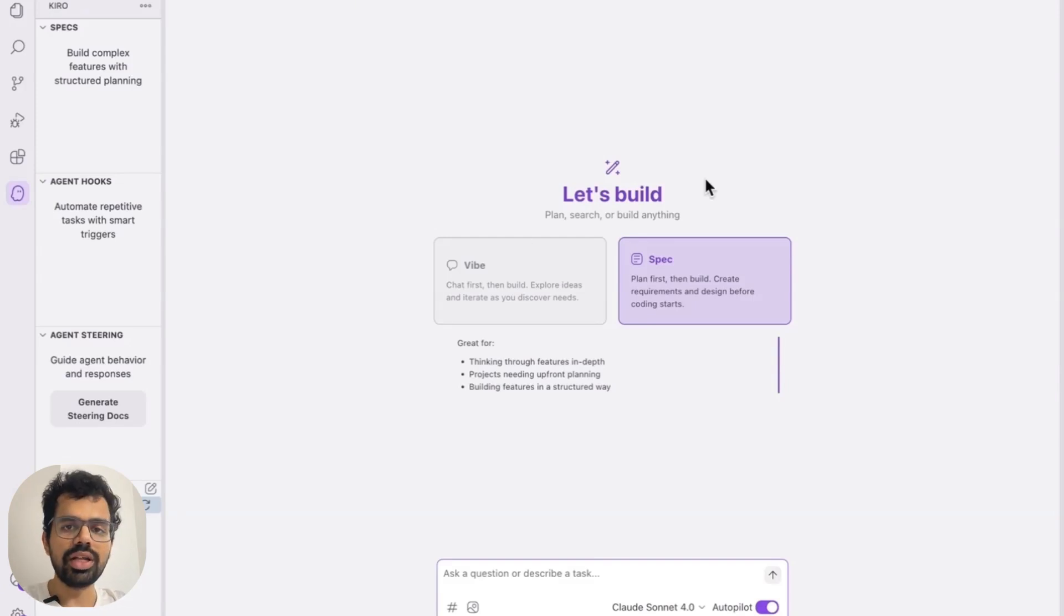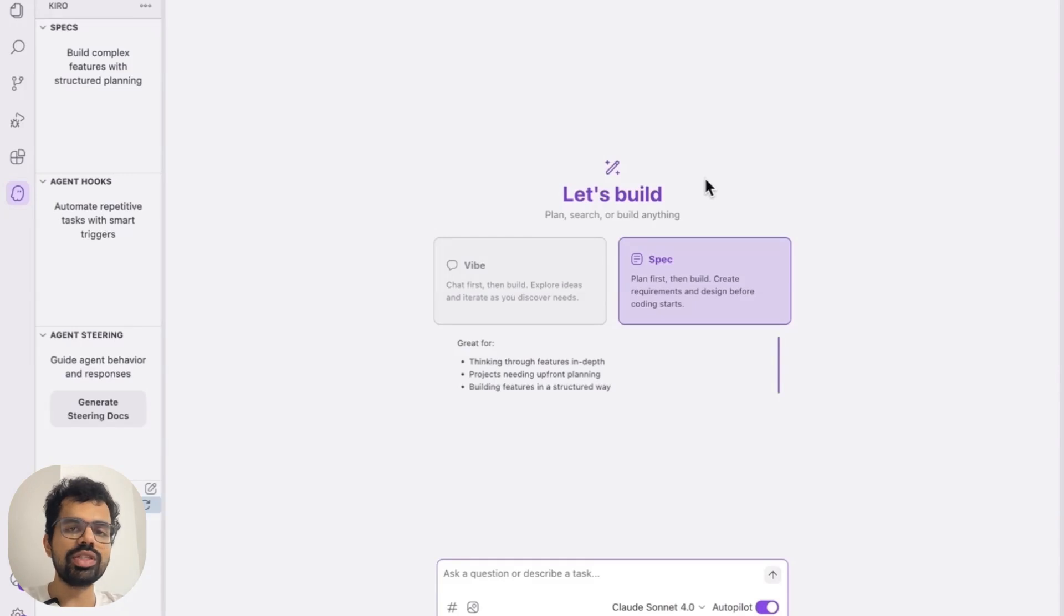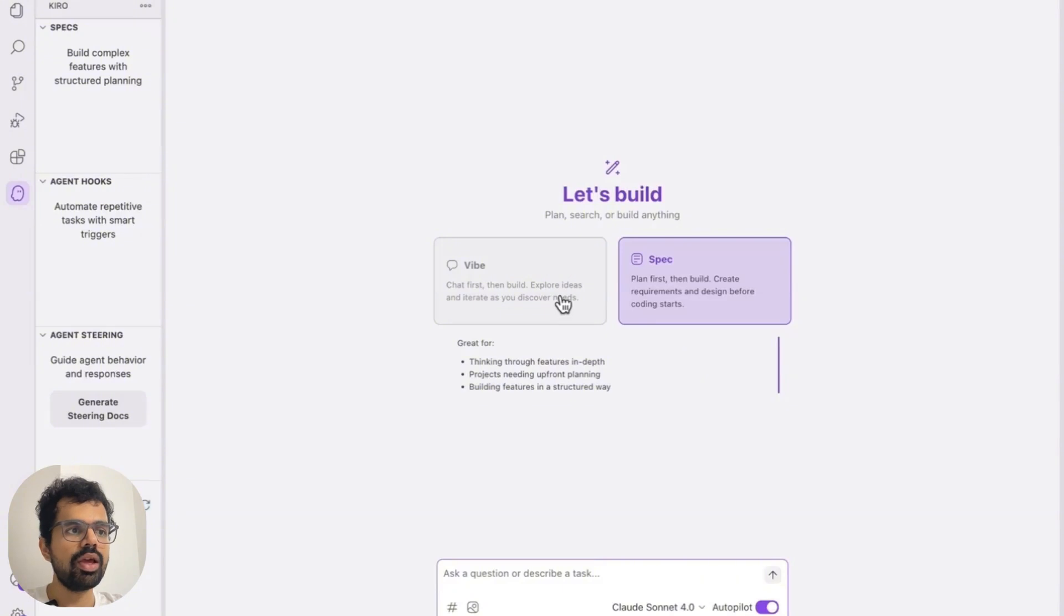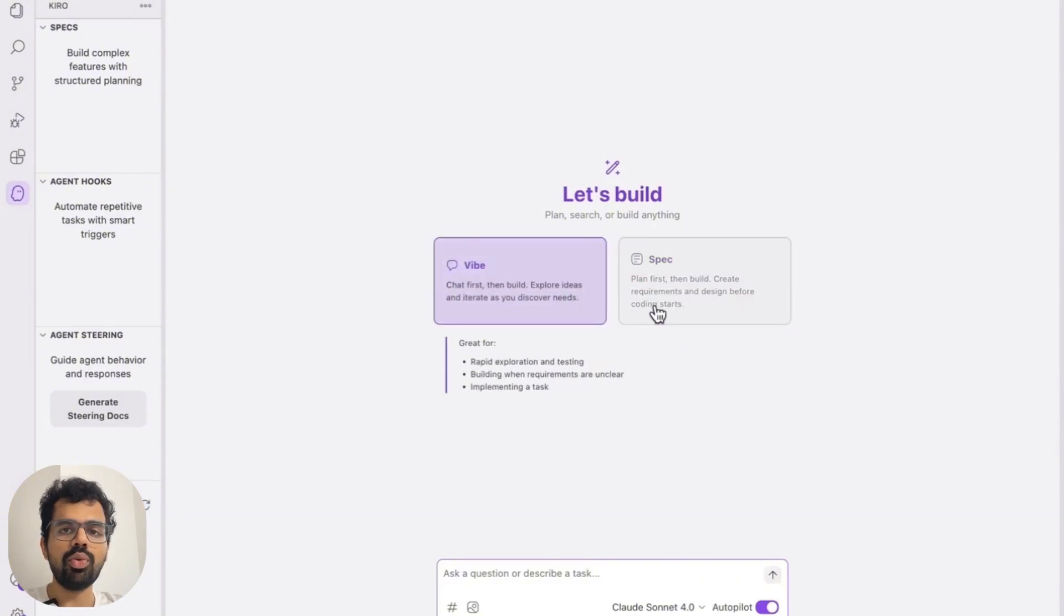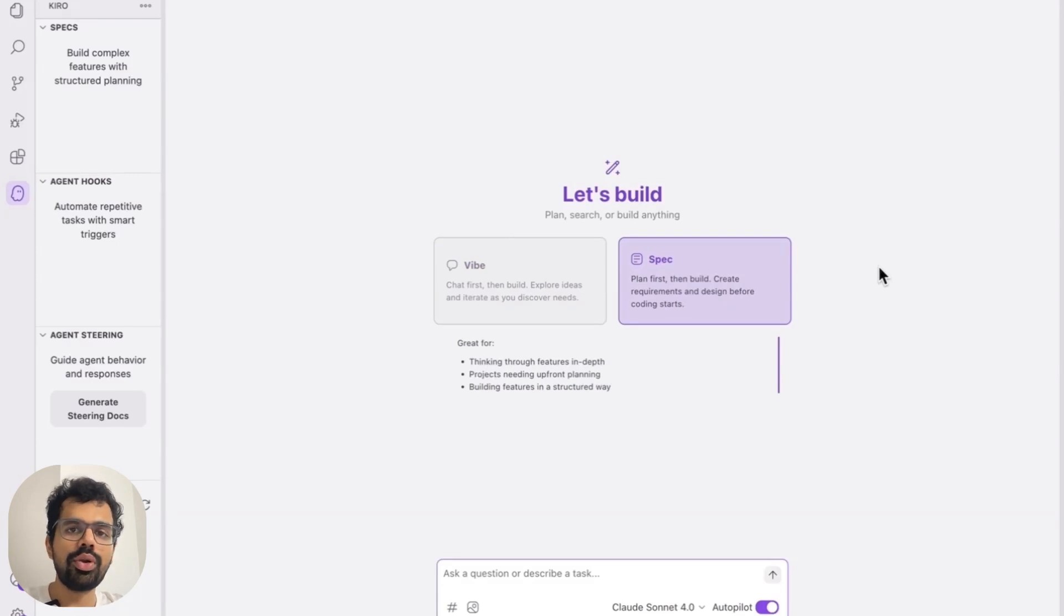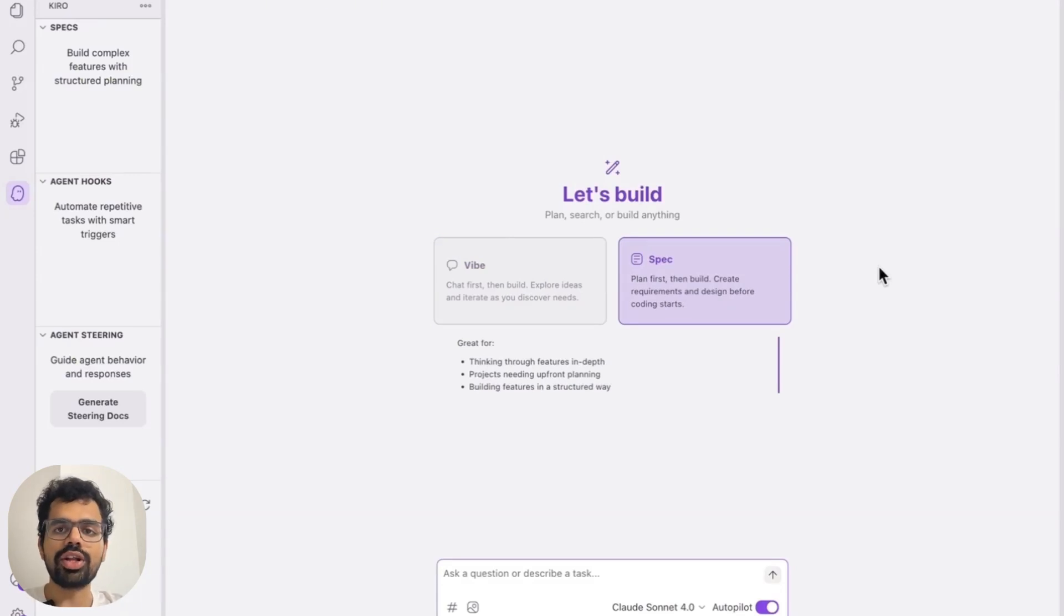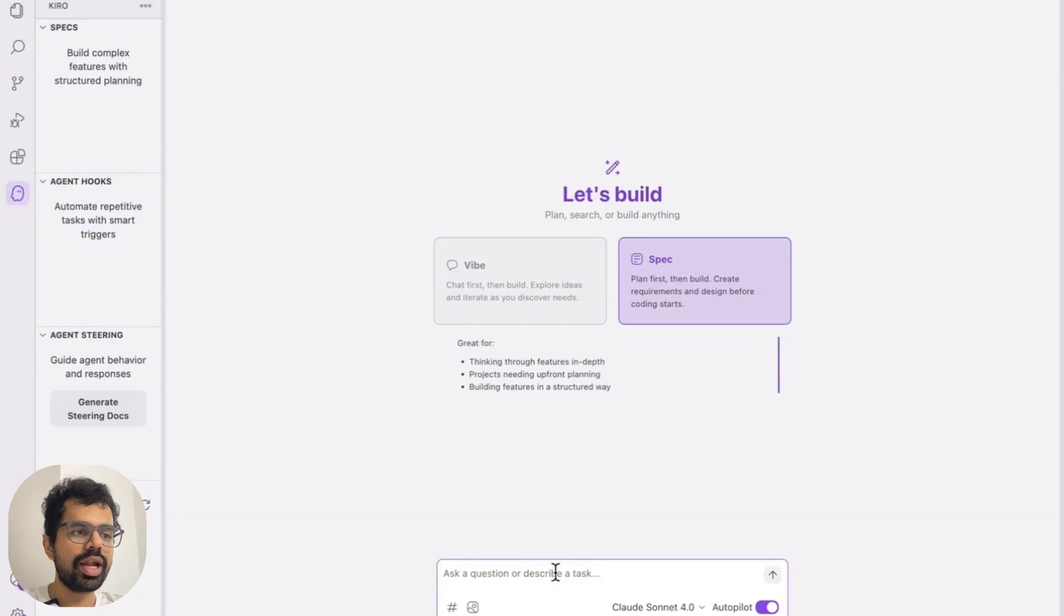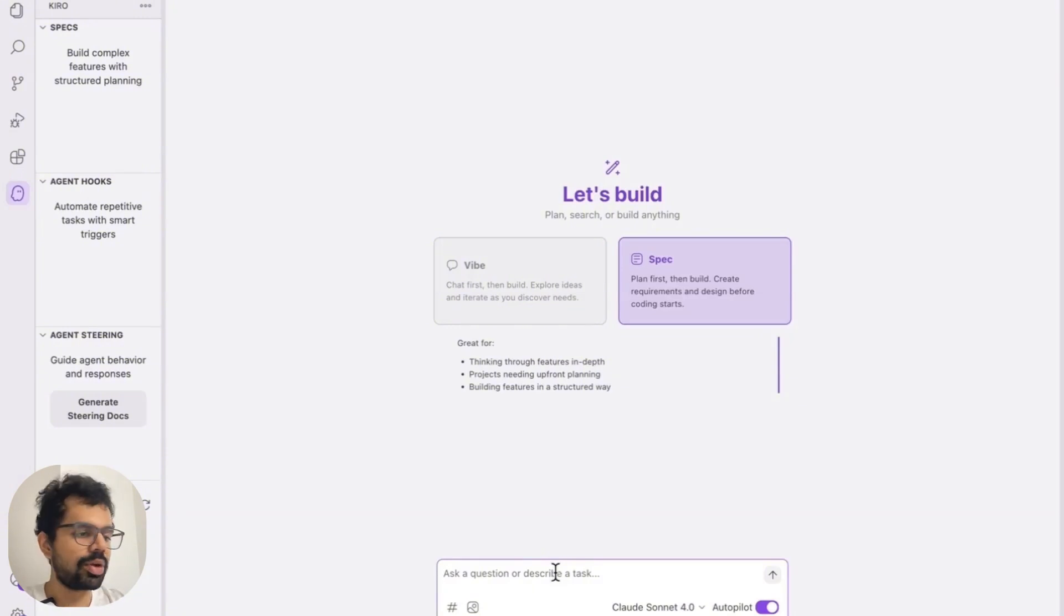Now in the middle, you will see the interface through which you will be interacting the most. This would be used for creating all the feature requests. Vibe mode helps when you want to make changes to a specific file, while specs really help when you want to create a detailed feature request or when you're trying to start a new project. So in this case, we want to create a flappy birds game.